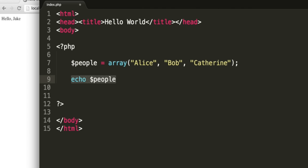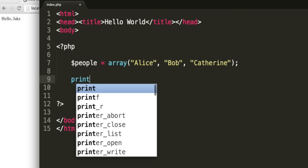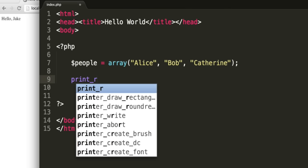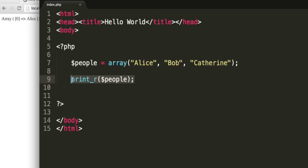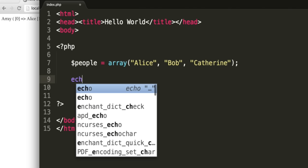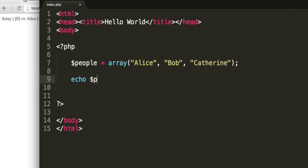First of all, let's output the whole array. We can do this with the print underscore R function. Open and close brackets, and inside, give it the name of the array. Go back to index.php, and we've got an array. The zeroth element, it's zero-based, is Alice. The first element is Bob, and the second element is Catherine. So instead of outputting the whole array, we could echo a particular element. Let's echo the second element. Just as we did with the post variable, we use square brackets, and we can say two for the second element. This is going to be Catherine, remember, because it starts with the number zero. So now we just get the name Catherine.